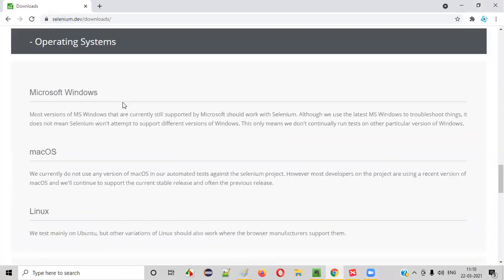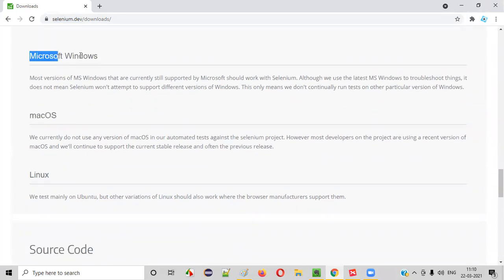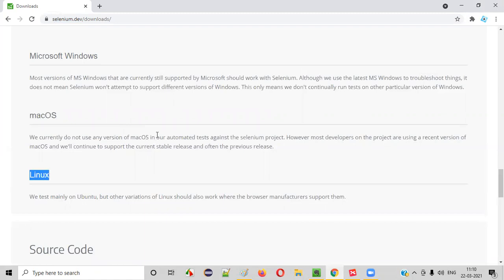They have clearly provided the different operating systems that are supported by Selenium, like Microsoft Windows, Mac OS, that is Macintosh, and Linux OS.